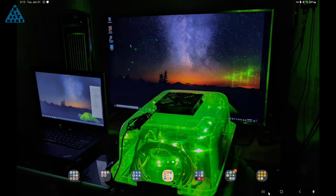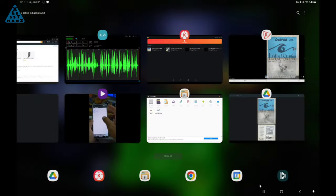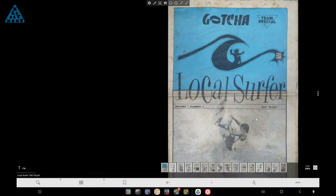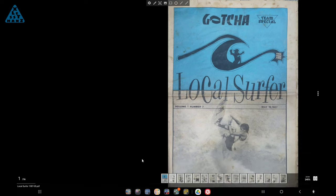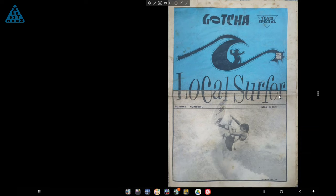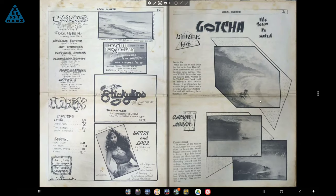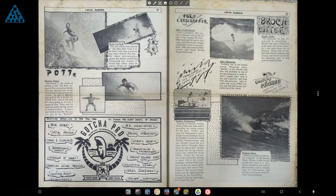With some PDF viewers, they have the capability to view a document in 2UP format as shown here. In that format, the surf periodical looks really impressive, probably because it's the original hardcopy format.